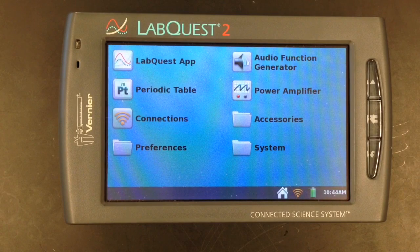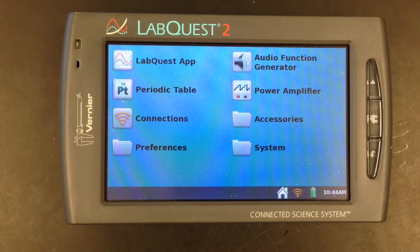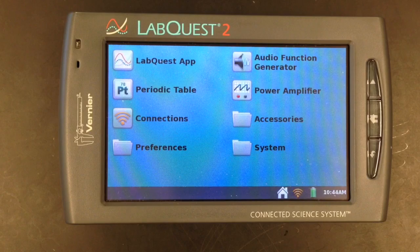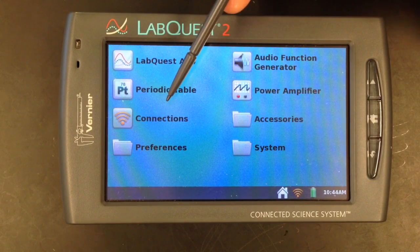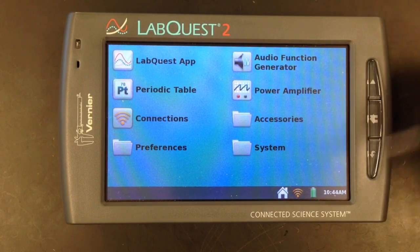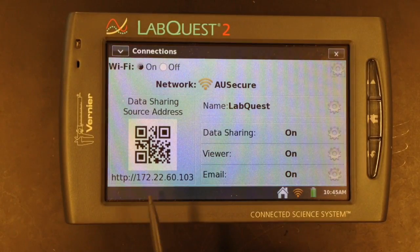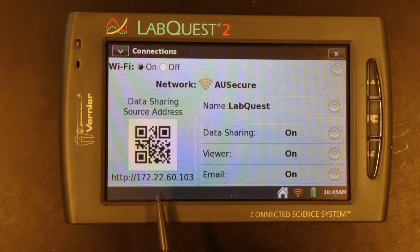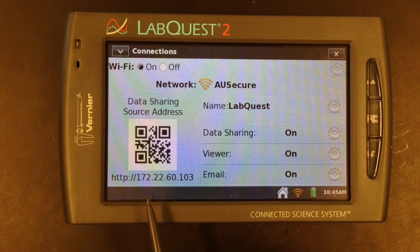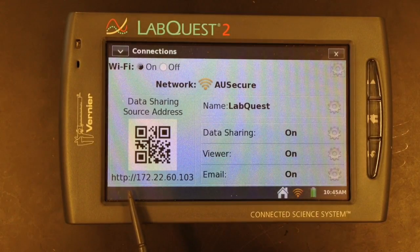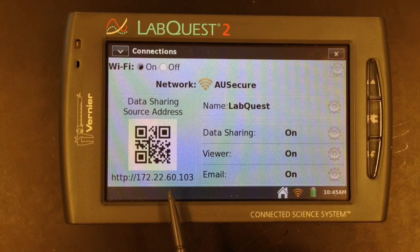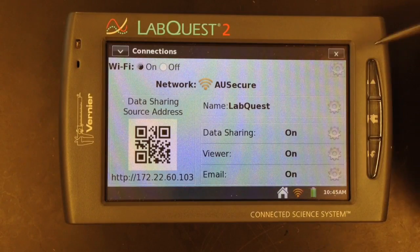One of the most useful aspects of the LabQuest 2 is its ability to wirelessly send the information you're collecting to another device without installing any additional software. You can access this two separate ways — either from the home menu under the collections tab, or at any point by tapping the wireless signal on the bottom. In the bottom left corner, you'll notice a QR code and an IP address. On any device, including iPhones, Androids, iPads, or any laptop with a current browser, just open the browser and enter the IP address, and it will instantly take you to a modified version of the data collecting screen.